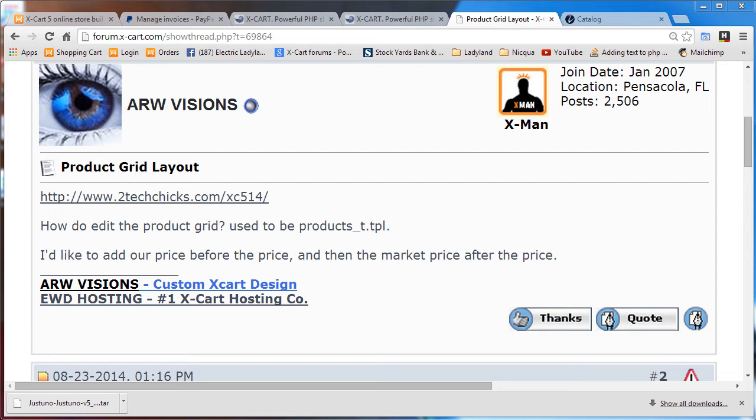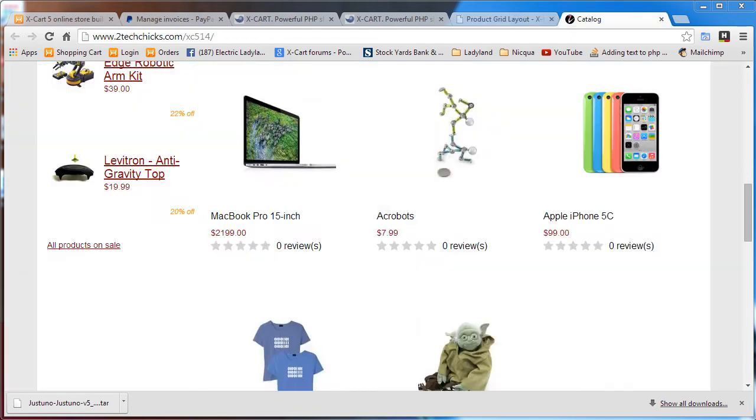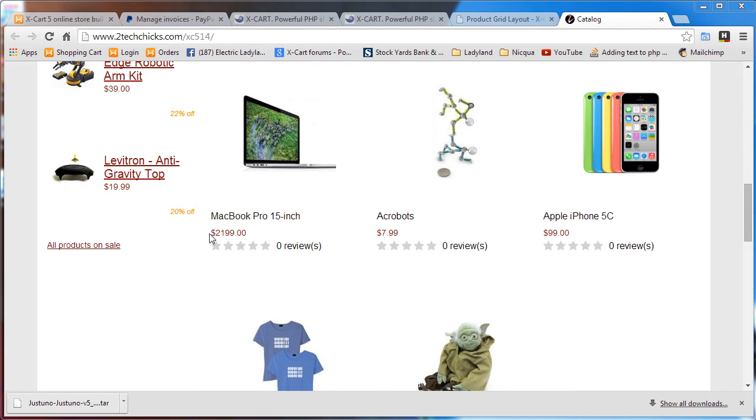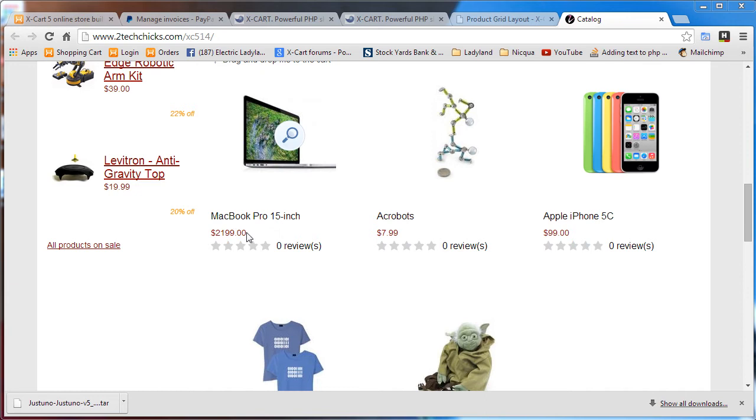It used to be products underscore t dot tpl. I'd like to add our price before the price and then the market price after the price. So here's the website in question, and the request is to add the words our price before the price and then after the price put market price and the normal price of the product.